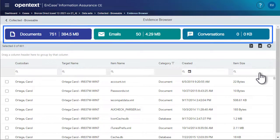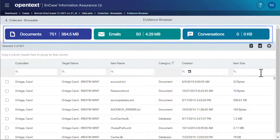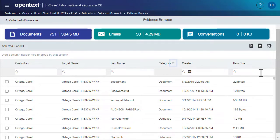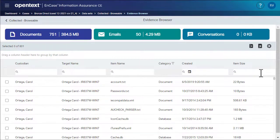The colored strips along the top of the evidence browser display data about the contents of the data set. Clicking this funnel icon lets us filter by category. We want to see only emails, so let's click it now and select email.